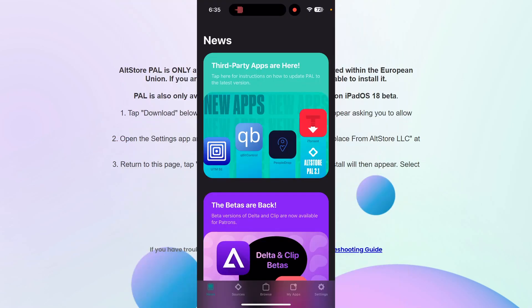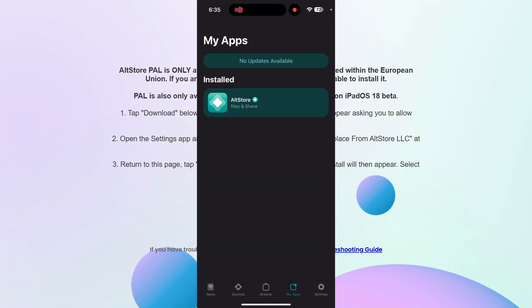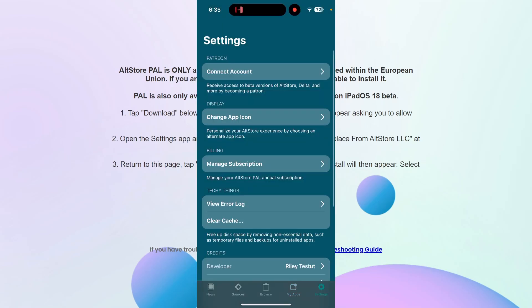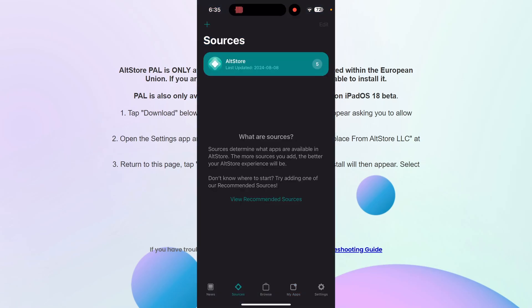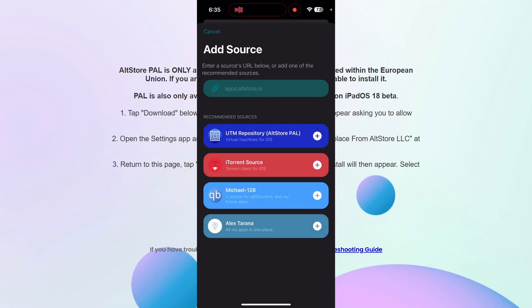Once installed, you can head over to the application and see how it works. You can't add your own apps like you can on the normal AltStore, but you can go to Sources at the top, click the plus button, and choose from apps that have been certified by Apple. Fortnite will probably be arriving here in the future as well, and you can also enter a source link to add to recommended sources.